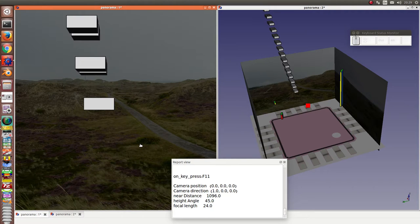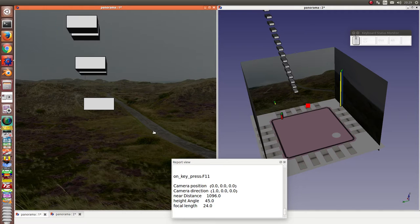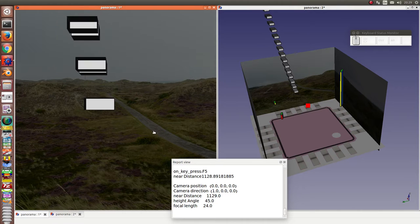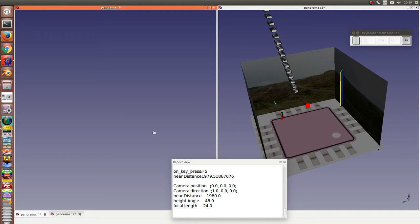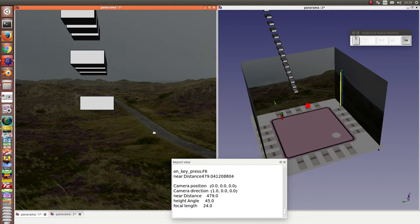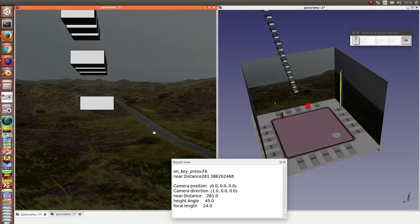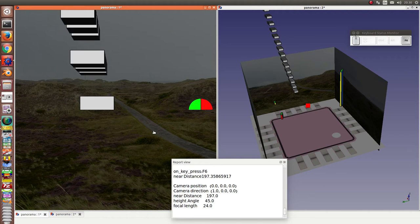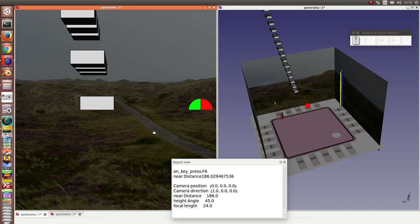Now I can also change the near distance back to the old value. When the near distance is less than 200, the head-up display is here again.